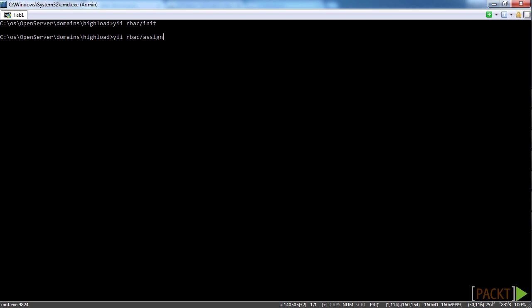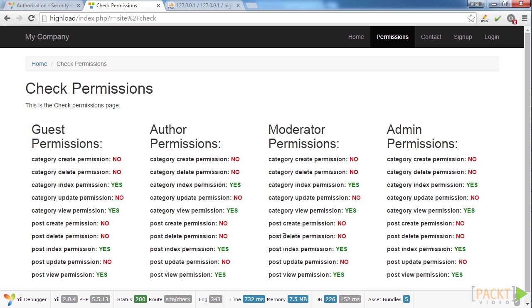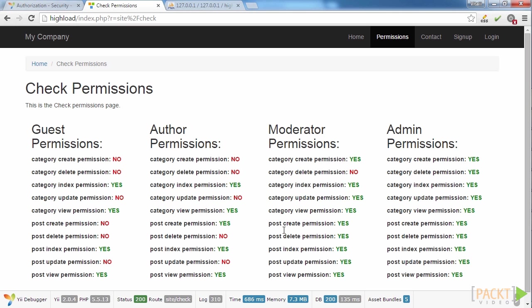And now we run command yii rbac/assign and update the page. Well done. The job is completed successfully. Our access control system is properly configured now. This marks the end of the video.